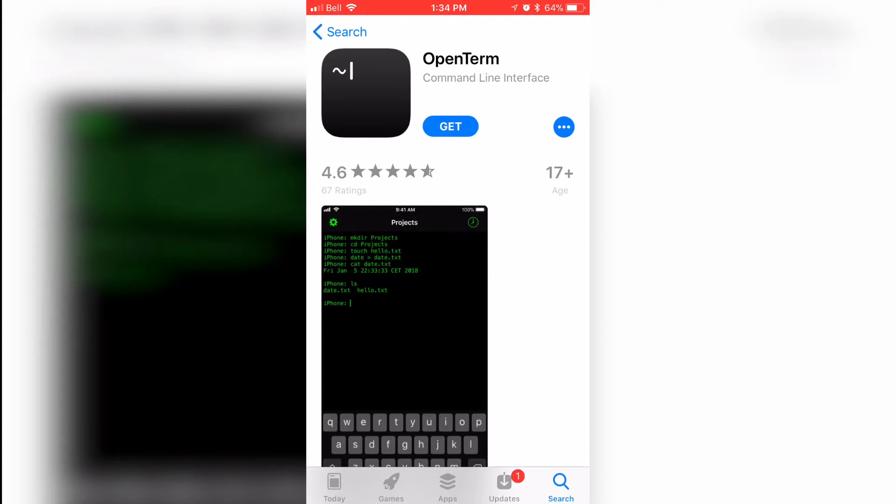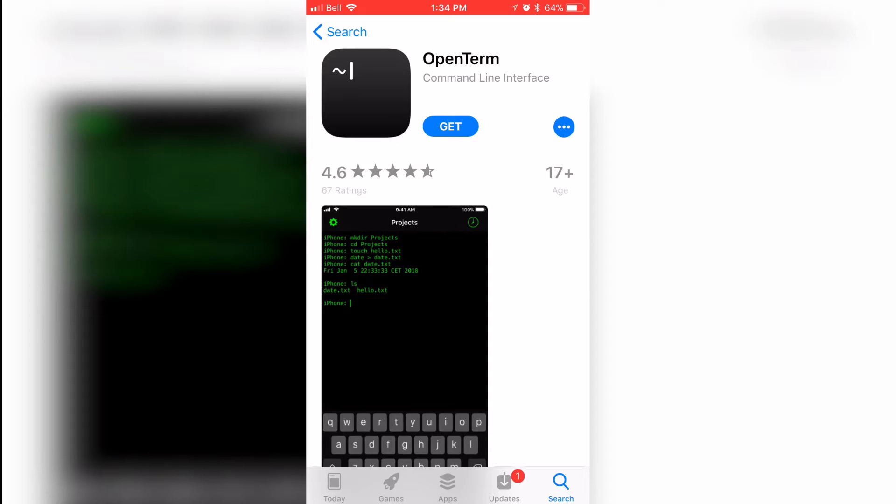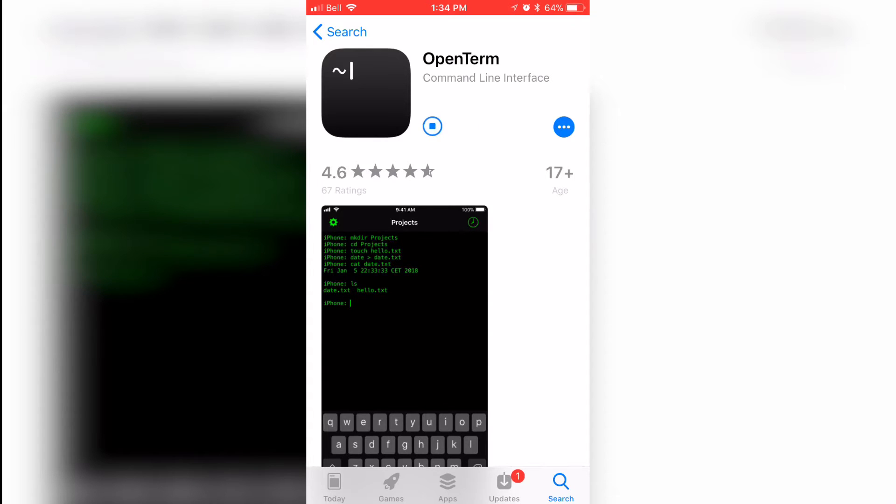Obviously, if that link does not take you to this app on the app store, it means it's already been deleted. So make sure you guys go ahead and get it right now. Click on open term, click get, and then the app should download.